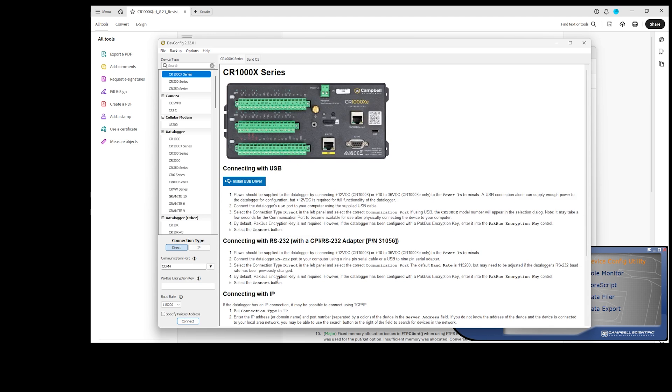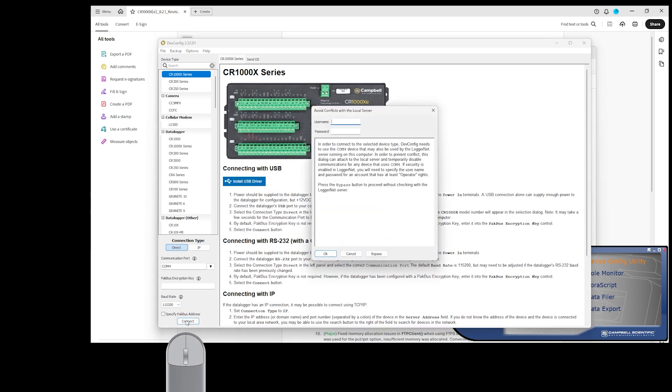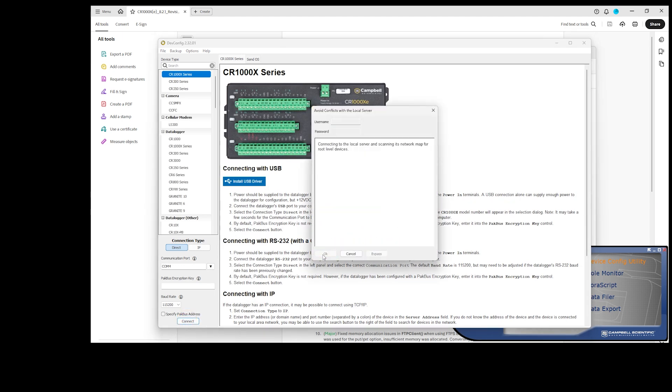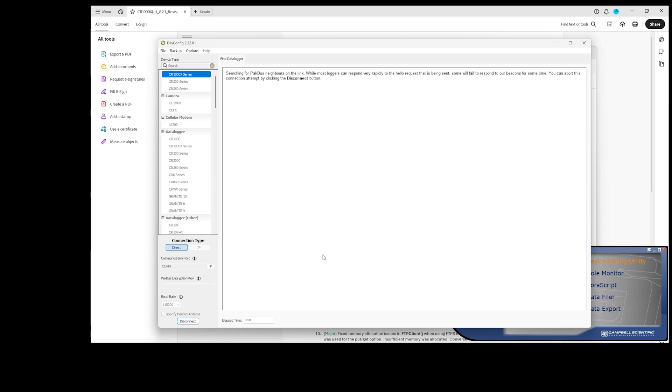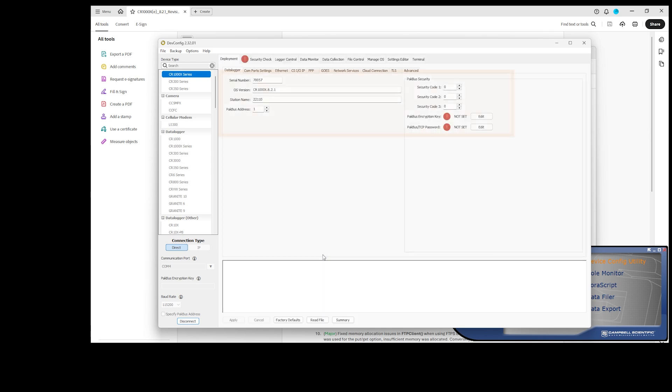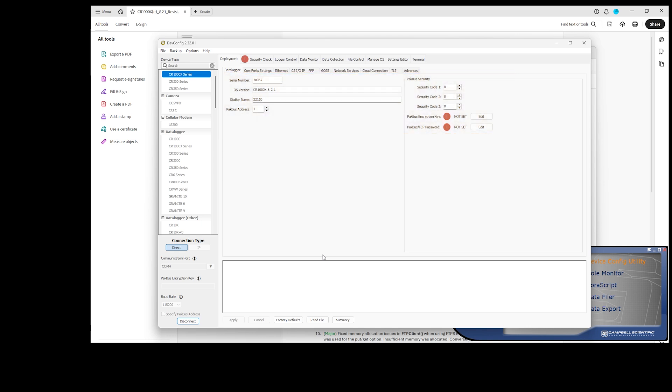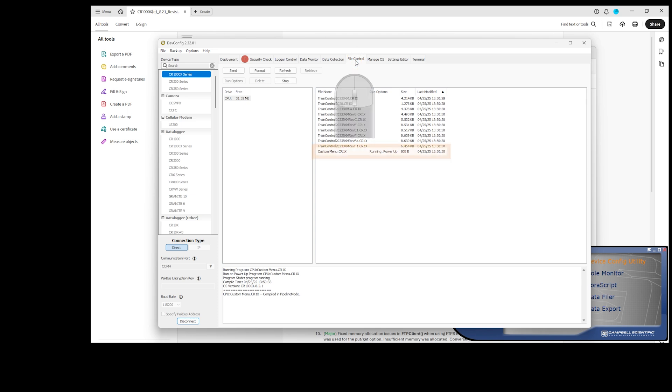Connect to the data logger again. I can see the operating system version and some of the restored settings. I'll go to File Control Next, where I can see that the same program is running as when I backed up the data logger.